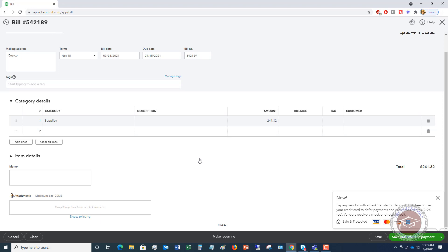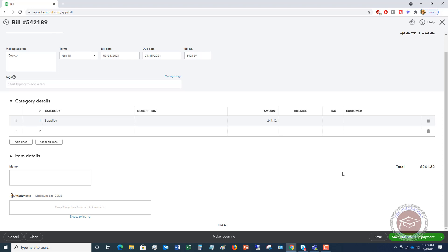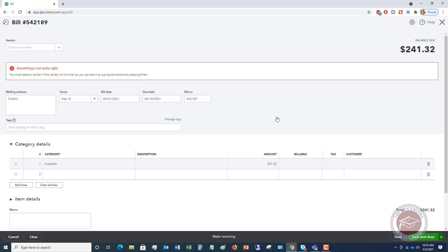Now everything else, if you want to, you can attach the bill here just so you have it for your records and can shred the actual bill, but you don't have to. So you can say save and schedule payment, or if you hit this, you can say save and new or save and close. I'm going to save and close. You must select a vendor.